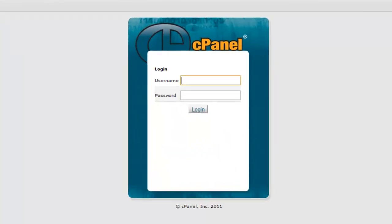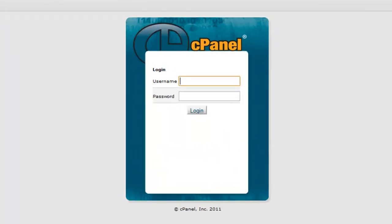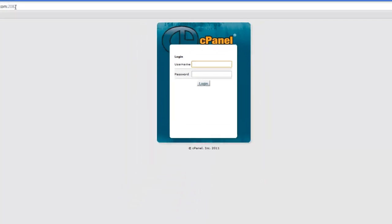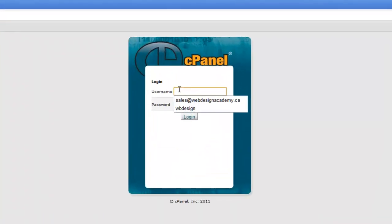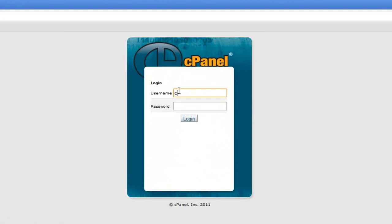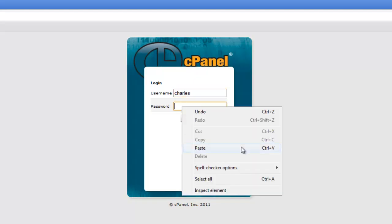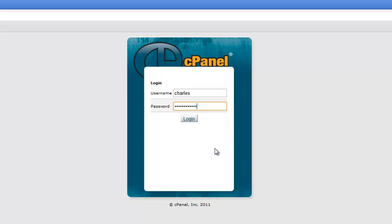What will appear will be the cPanel login screen. Now that we have the login screen in front of us, we simply type in the username and the password that would be provided to you in the email that you received when you first created your new hosting account. Then click login.